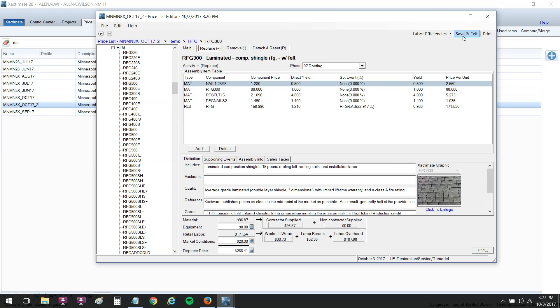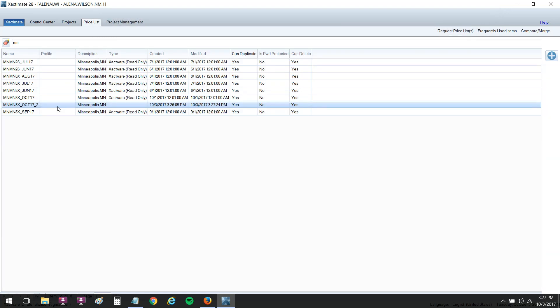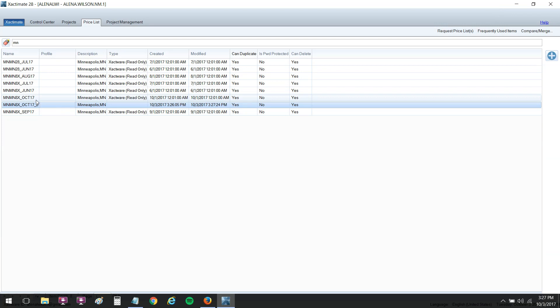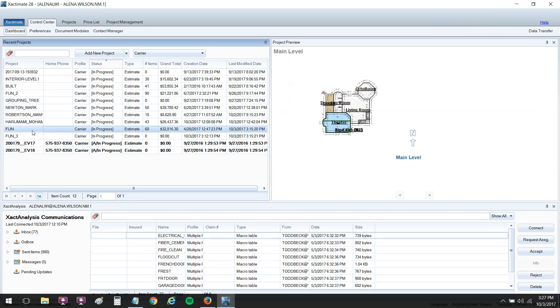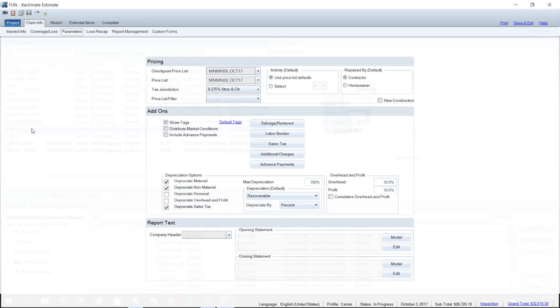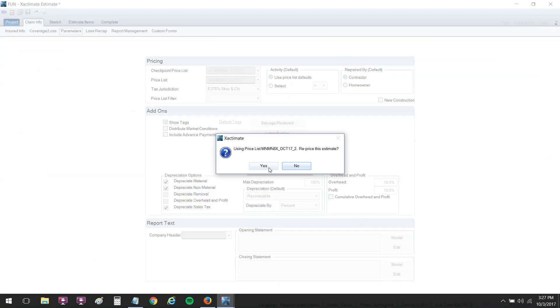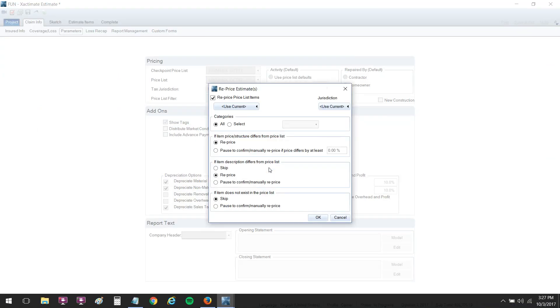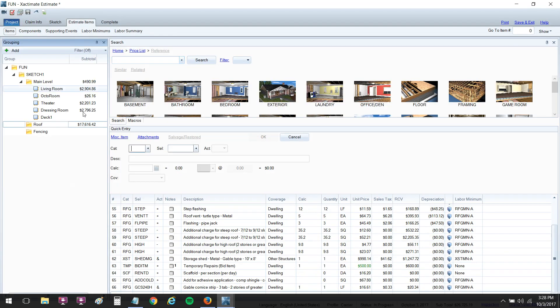If I save and exit that and go write an estimate with this price list assigned to it, it'll now show that labor rate market condition with the $20 added. In fact, we can go ahead and do that. I can open up an estimate here and we can assign that price list. It's going to do a reprice because I already had the other Minnesota one added.